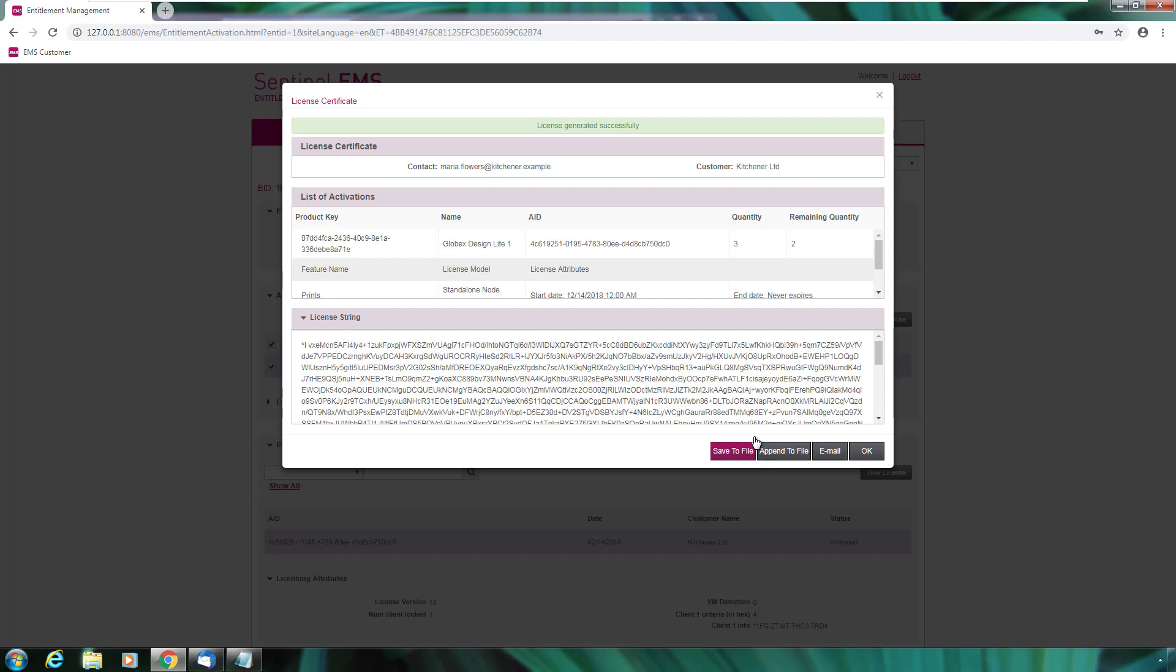Maria gets now her license. This is the license string. She can decide to save it in a file or append to an existing license file or email it to another person in case she is activating on behalf of someone else. In this case, she saves it to a file.